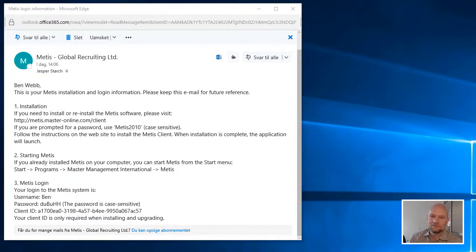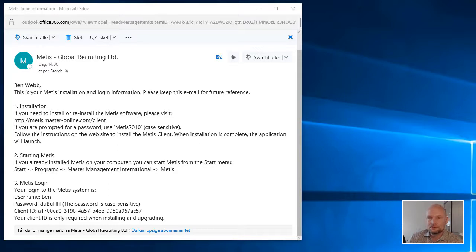Hi, this is Jesper from Master International. Thank you for joining me in this brief video, showing you how to install and start Metis for the first time.